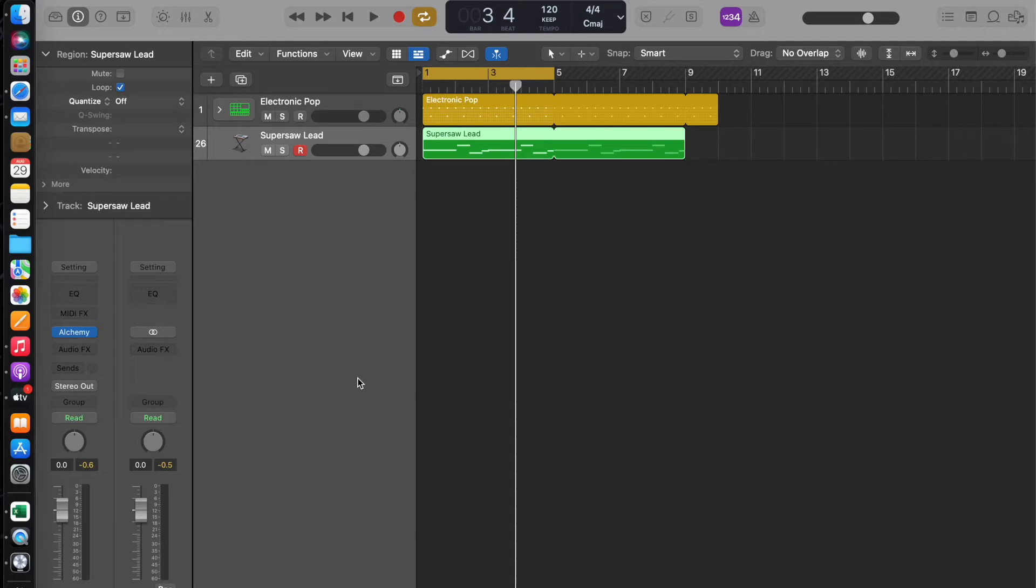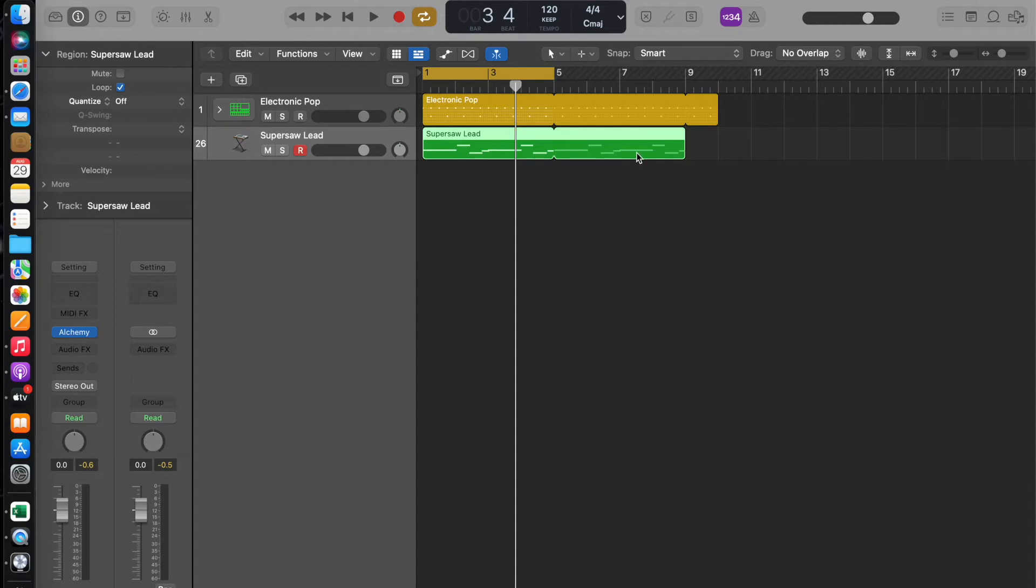So firstly, we're in Logic Pro X. I've already created a drum track and a bass to go with it.